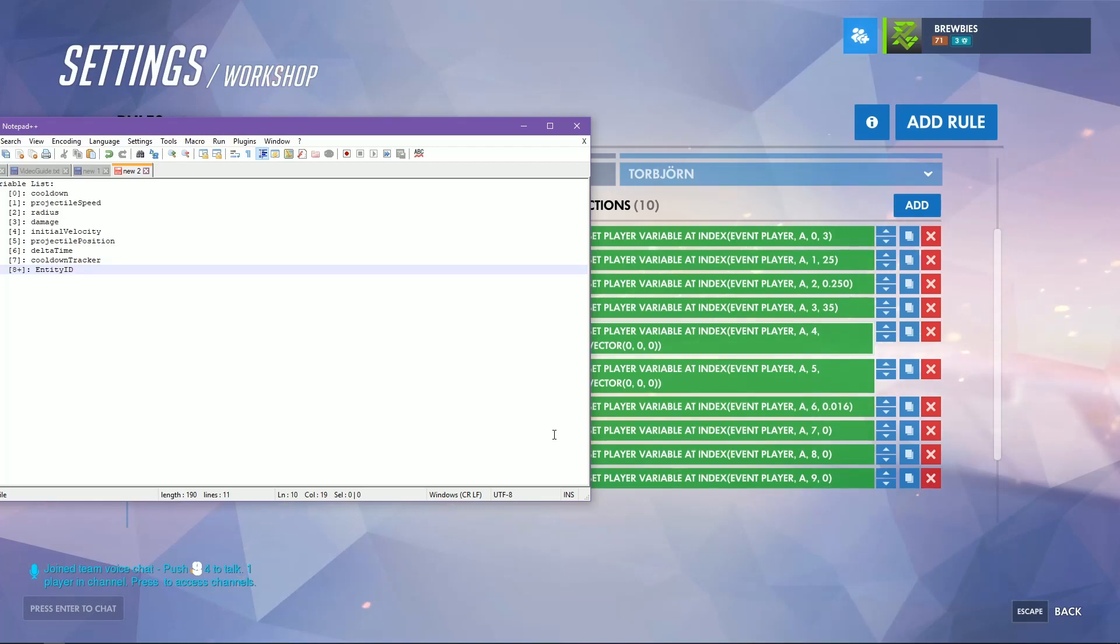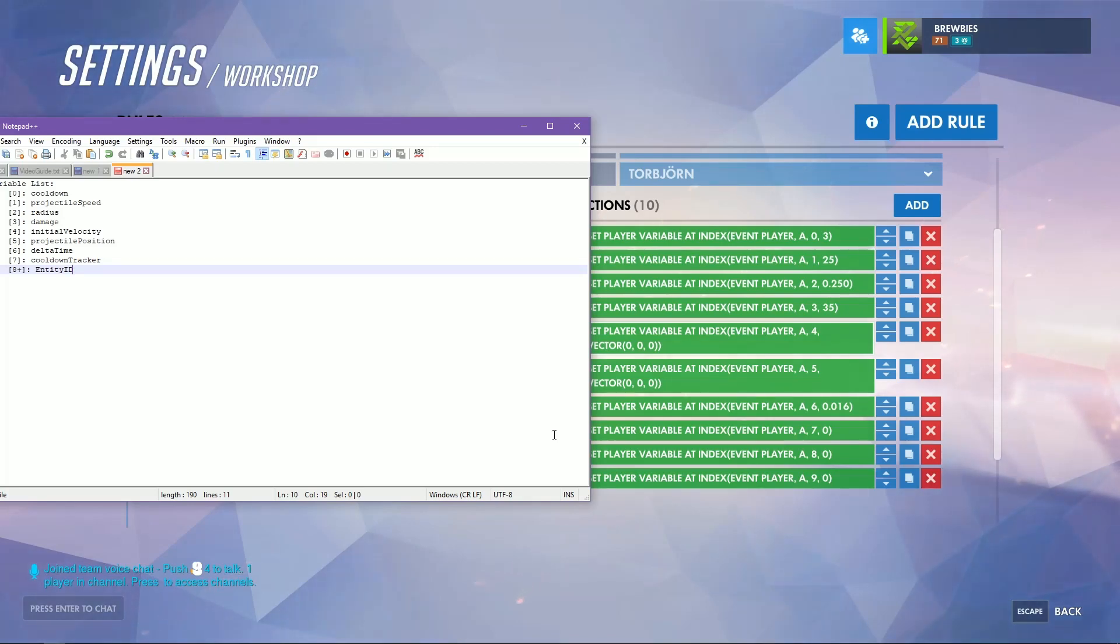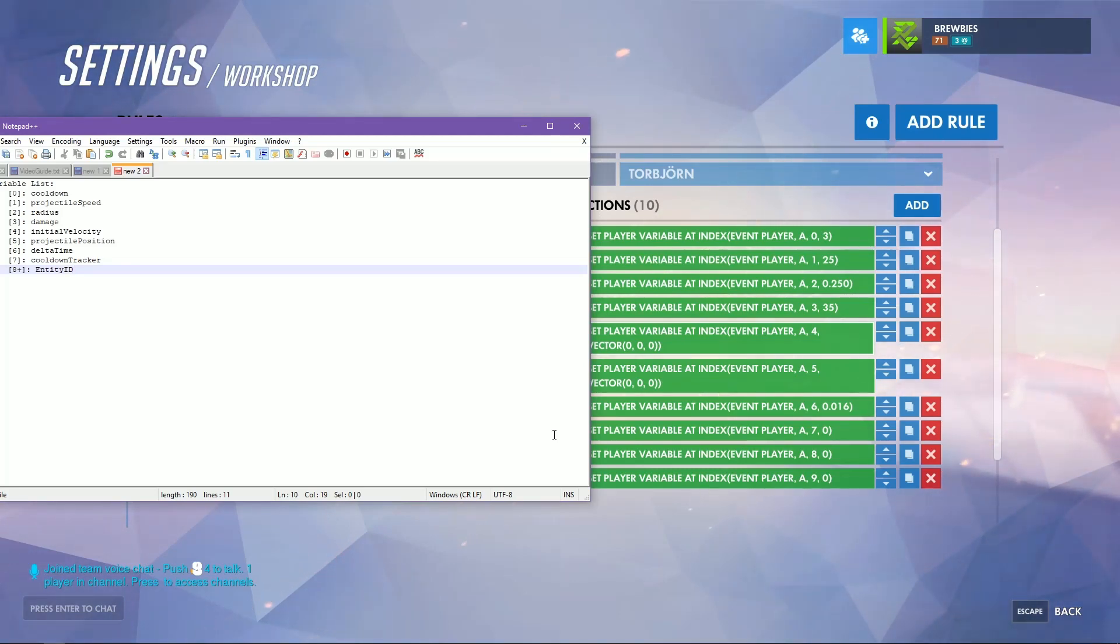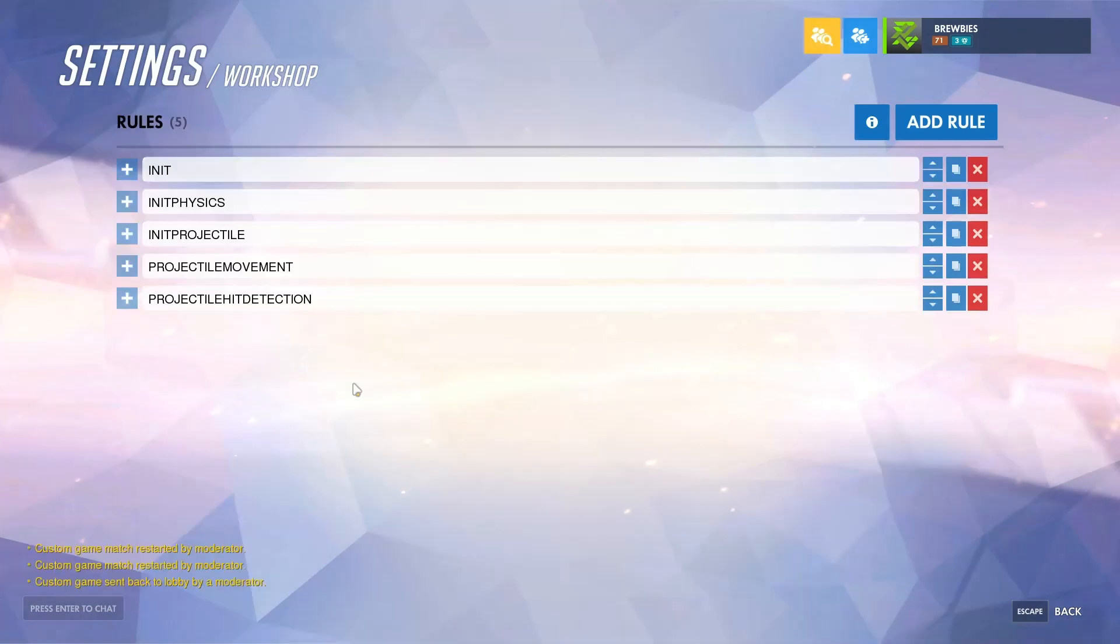Index seven is just a variable that will keep track of the cooldown, so if you create a HUD text you would be showing index seven as the cooldown timer. Then all the indexes past eight are reserved for entity IDs, so you can essentially add however many effects you want to the projectile to really make it your own.